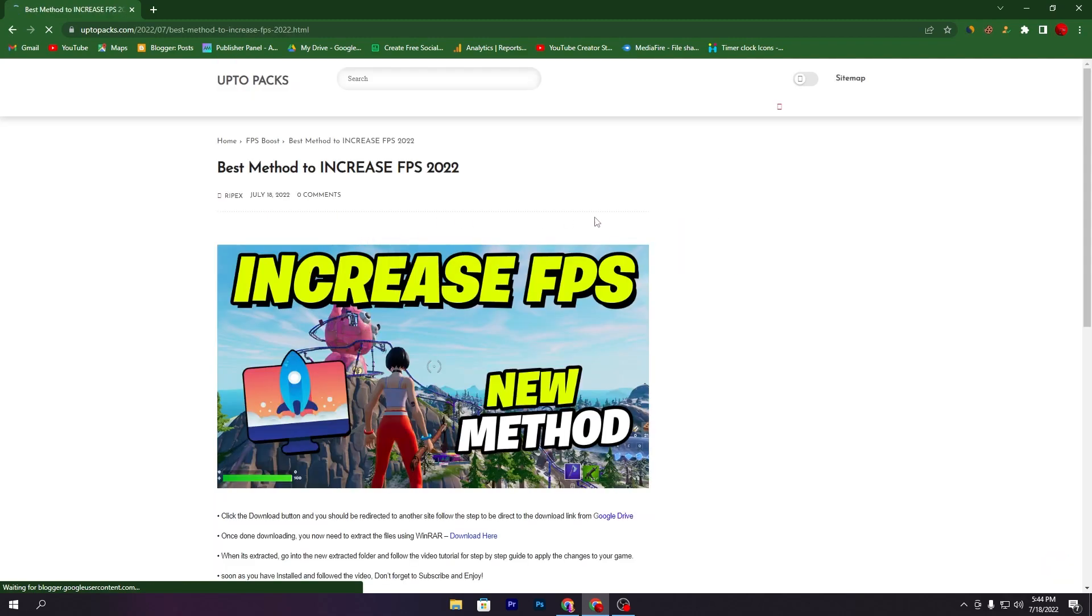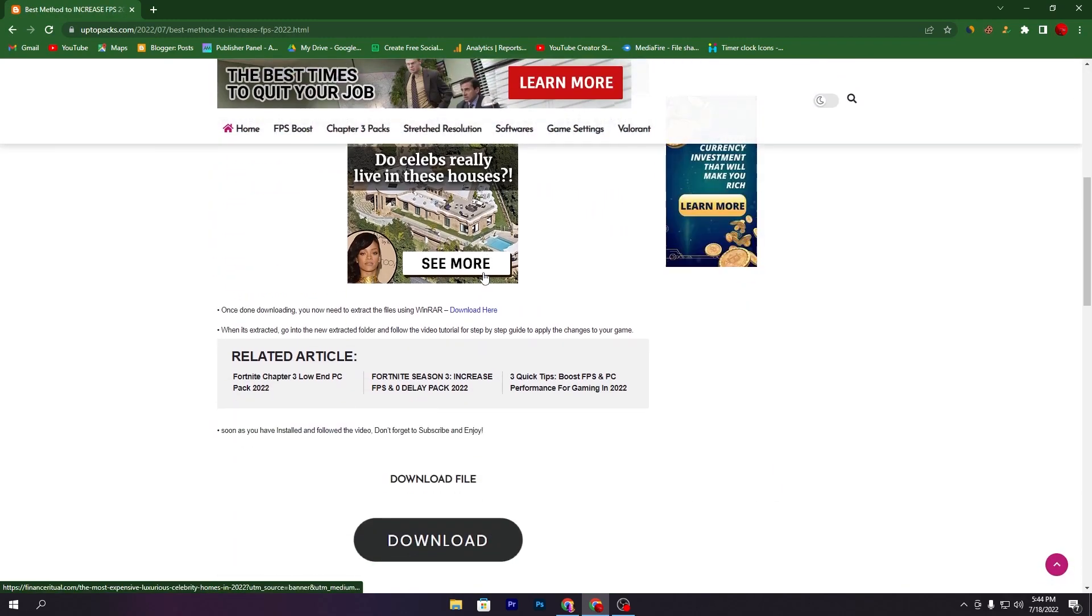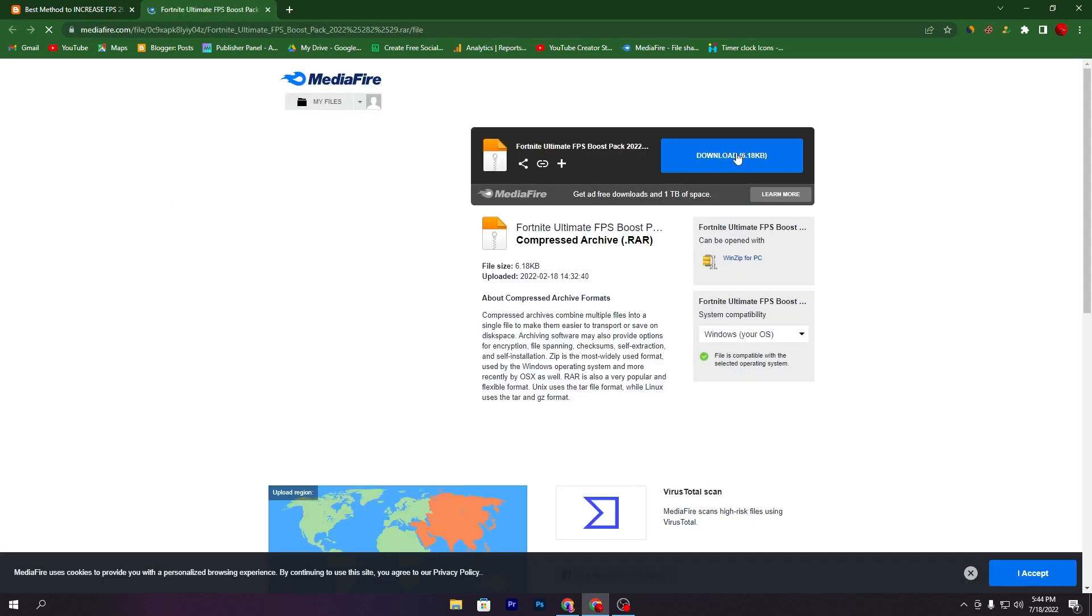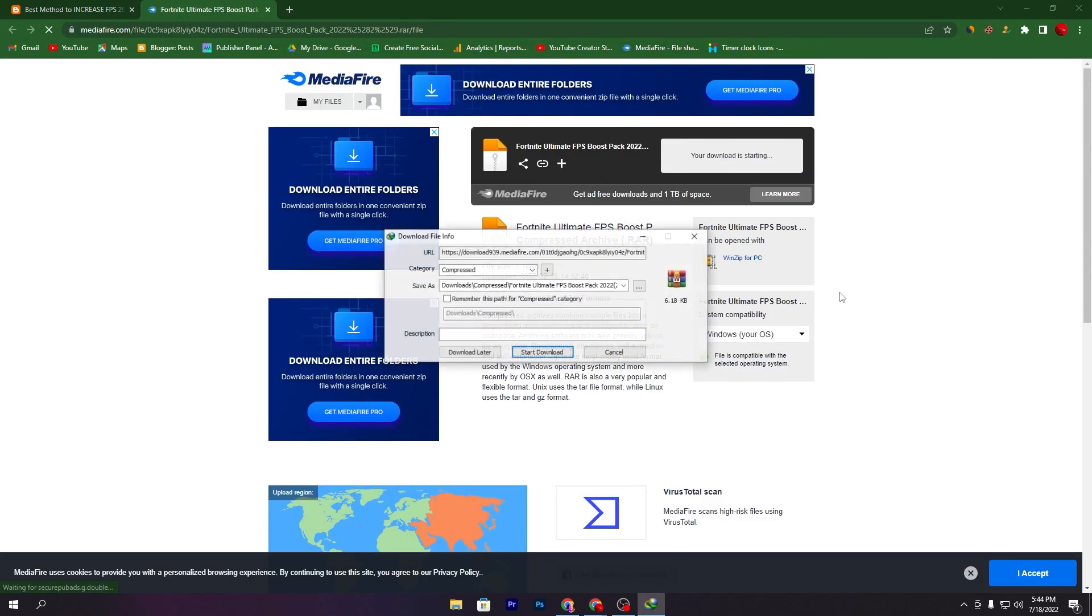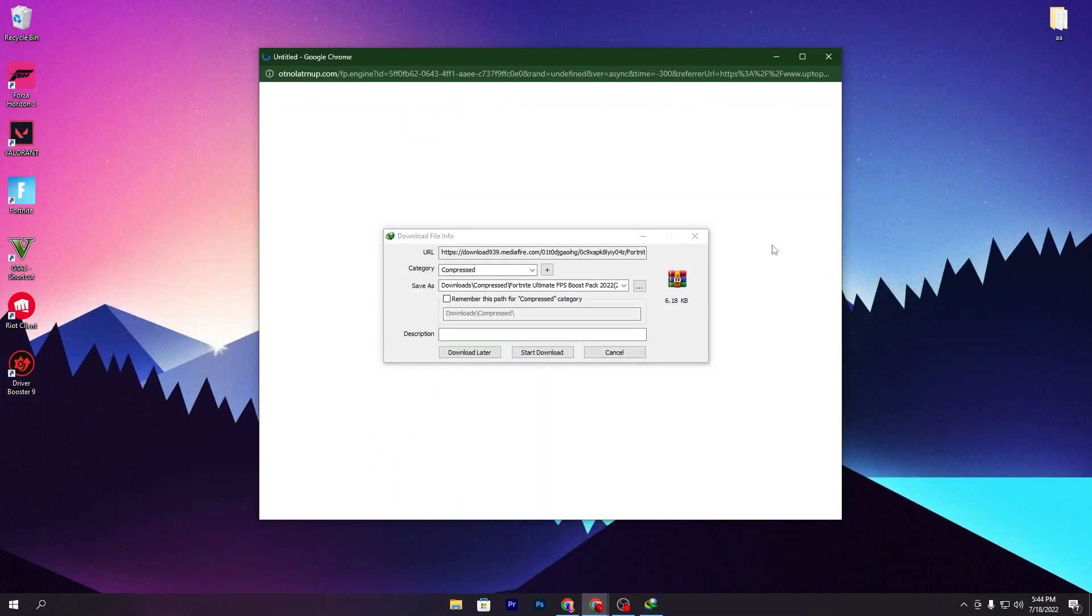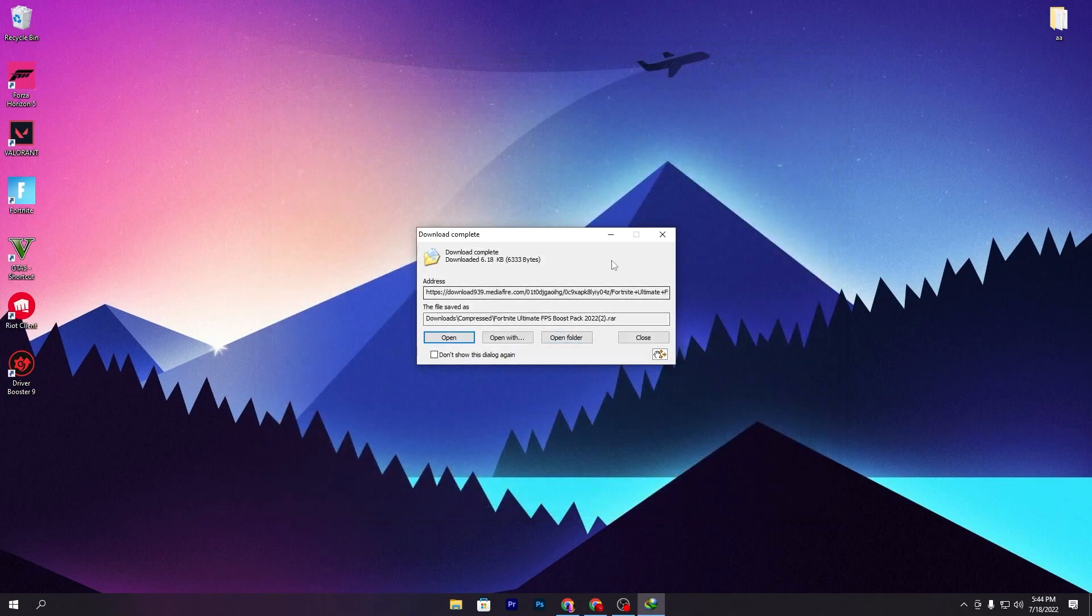Scroll all the way down, click on the download button. It will take you to the media file. Click on this download button and download this pack on your computer.